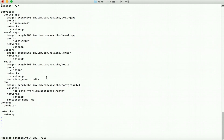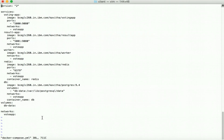Now let us go to the client folder and review the docker-compose.yml file. In this Docker Compose file we are defining five services: voting app, result app, worker, Redis, and the DB which is a Postgres DB. We can clearly see the image is pointing to the Docker trusted registry, so all these images are available there.